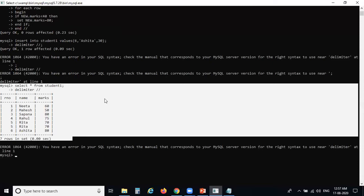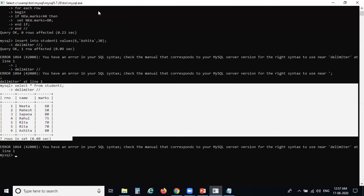You can also use triggers on UPDATE and DELETE commands. A list of additional programs based on triggers will be shared with you on your WhatsApp group. Review those examples, practice them, and write them in your journal.